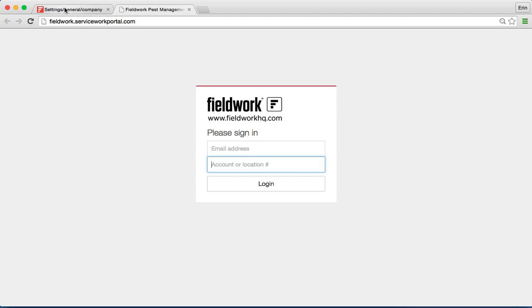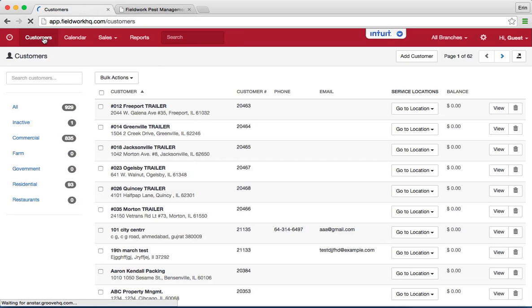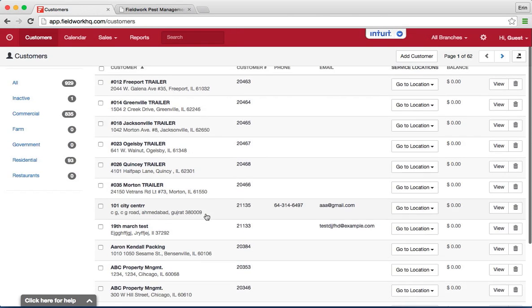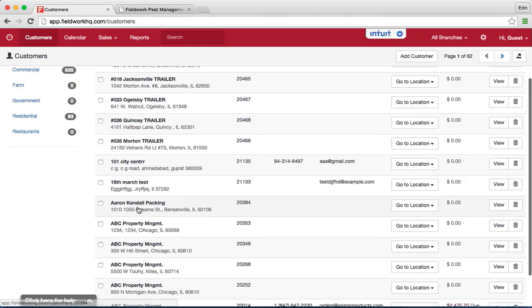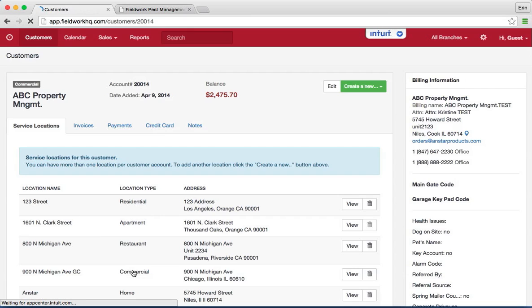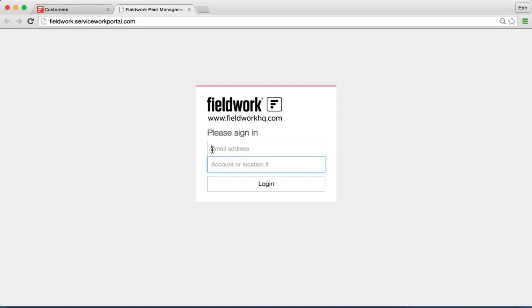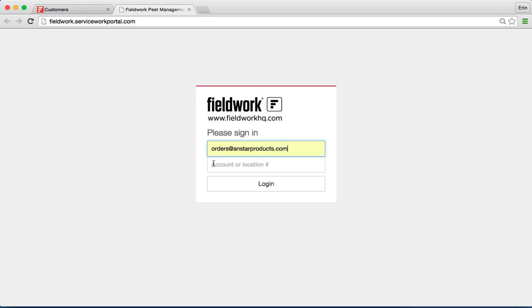For instance, if I go back to the Fieldwork account and click customers, when I go into one of these customers with an email address you can see the email address in here. So I have orders@anstarproducts.com with the account number 20014. For the customer to access their information, they type in the email that is associated with their account plus their account number.